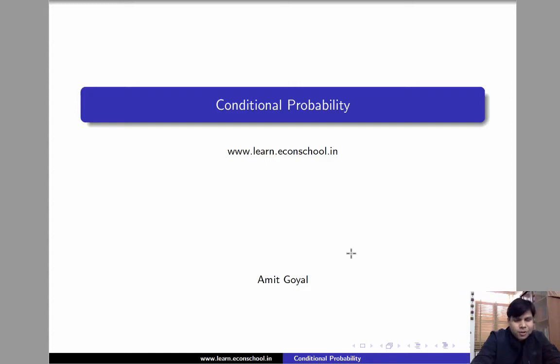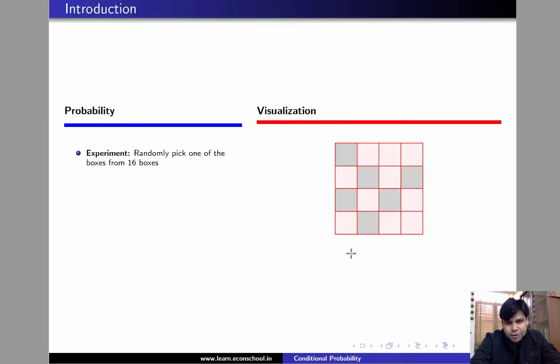Hi, welcome. In this video we'll talk about conditional probability. To motivate the concept we'll consider the following example.